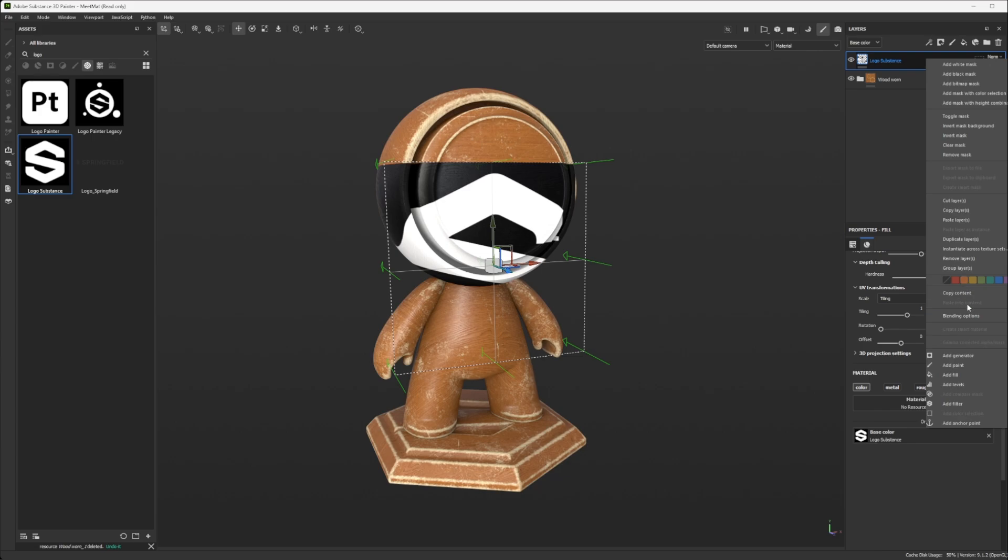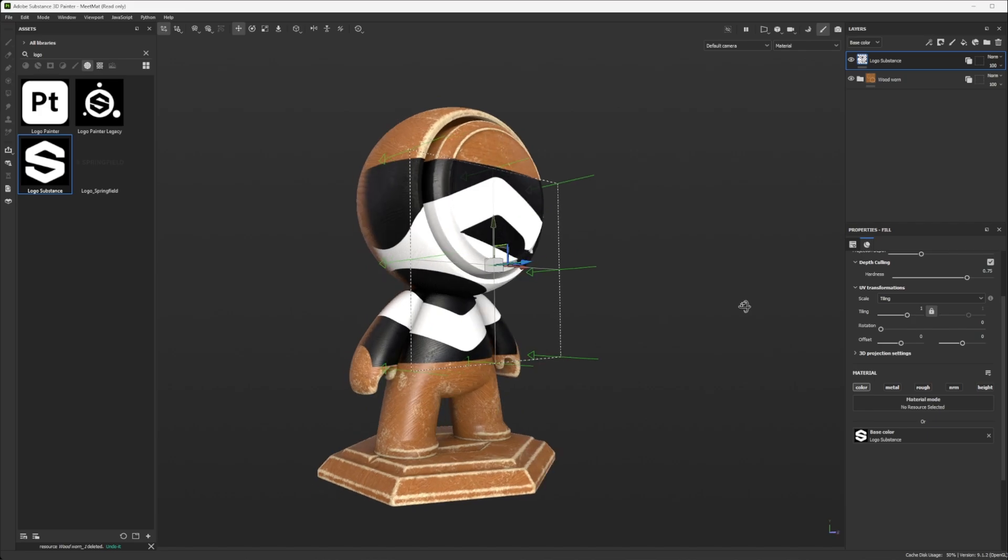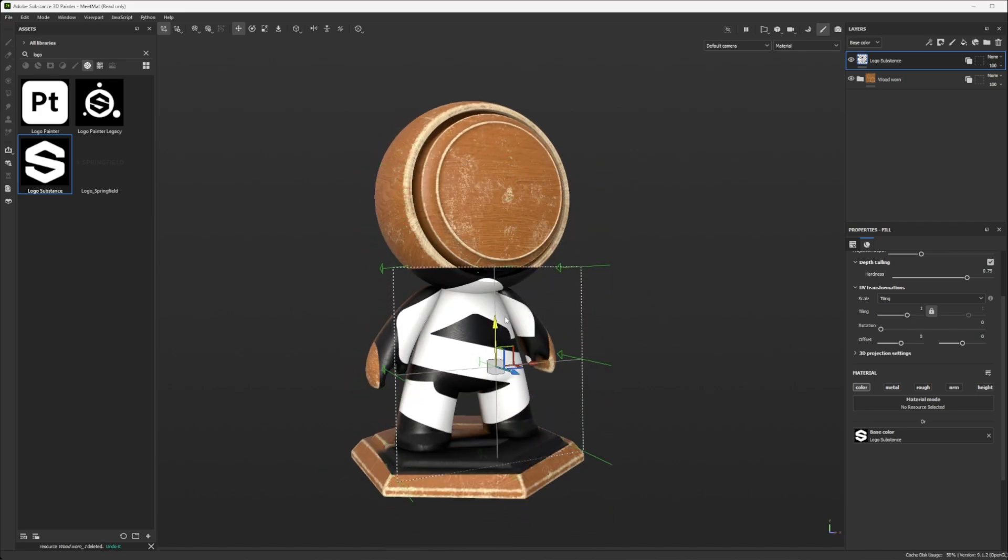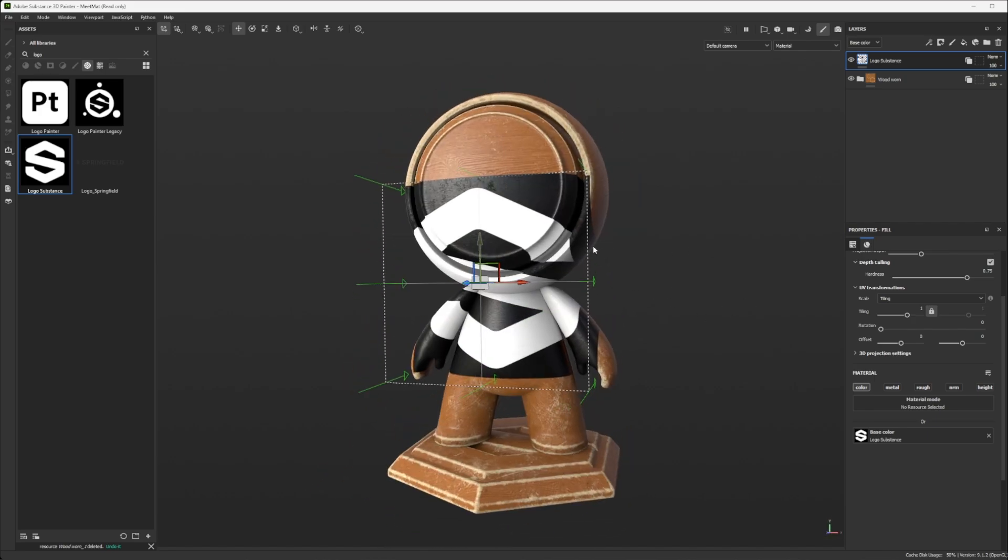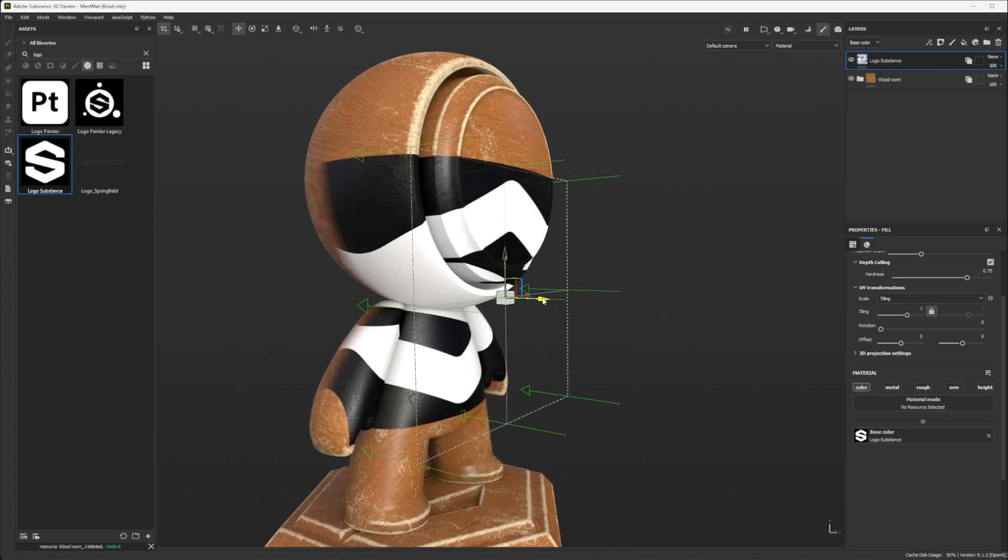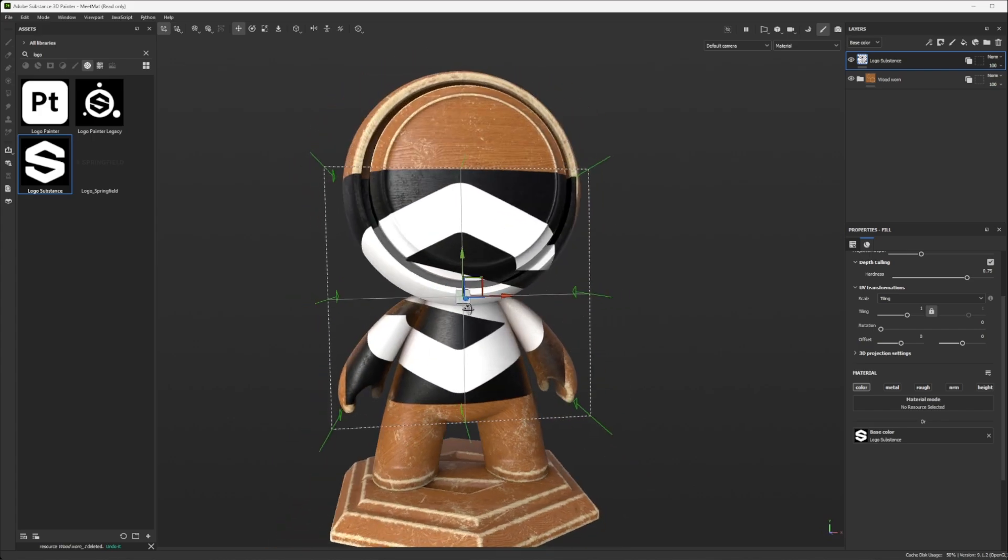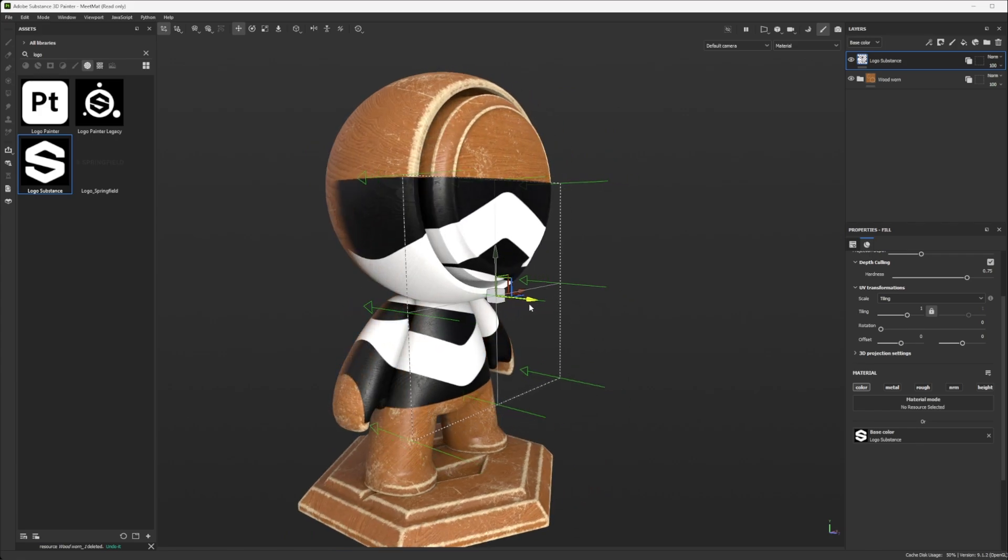If I do right click here, instantiate across texture set, and OK, you see that now it's everywhere. So I'm pretty sure that most of the people who are watching didn't know this part.